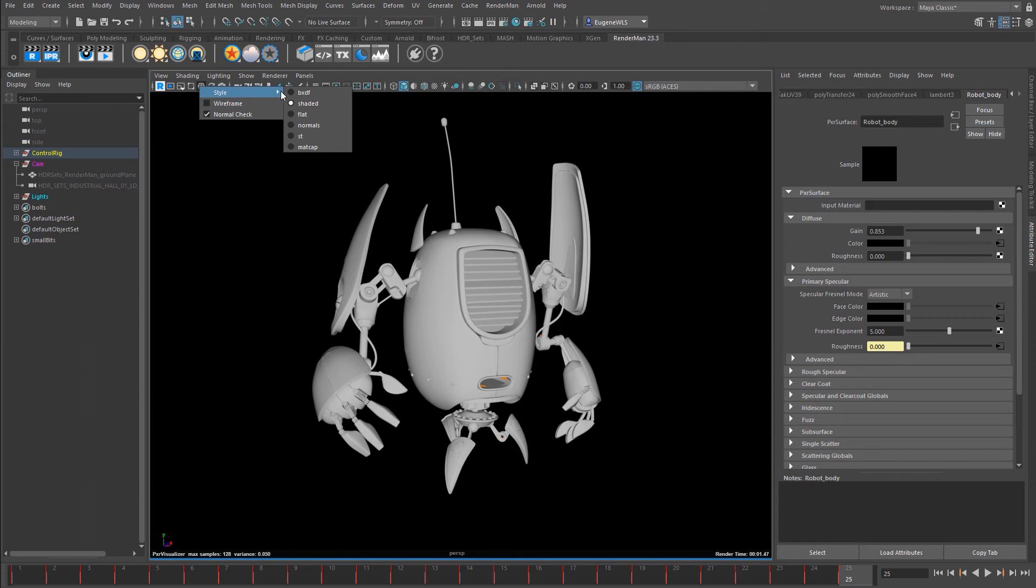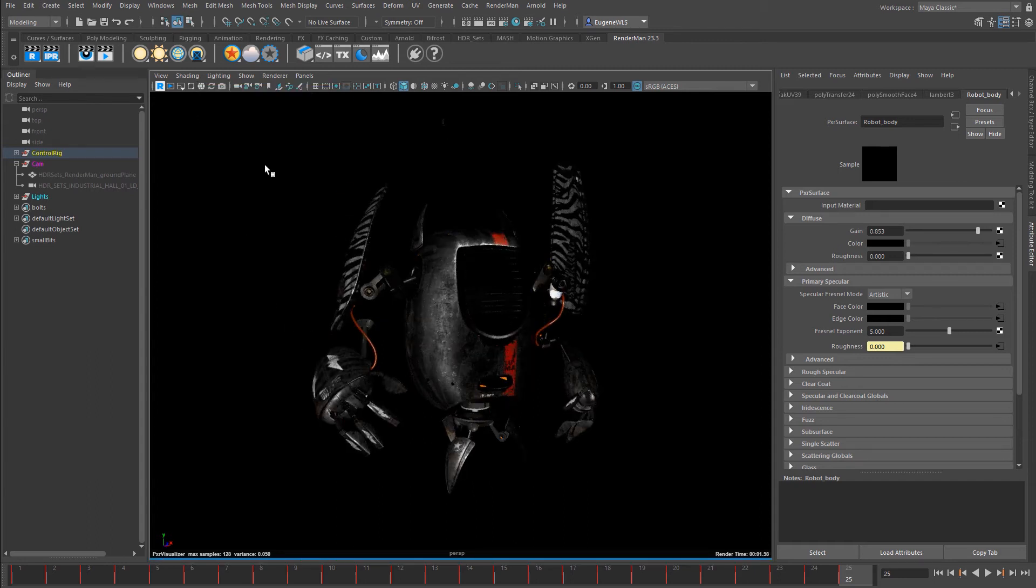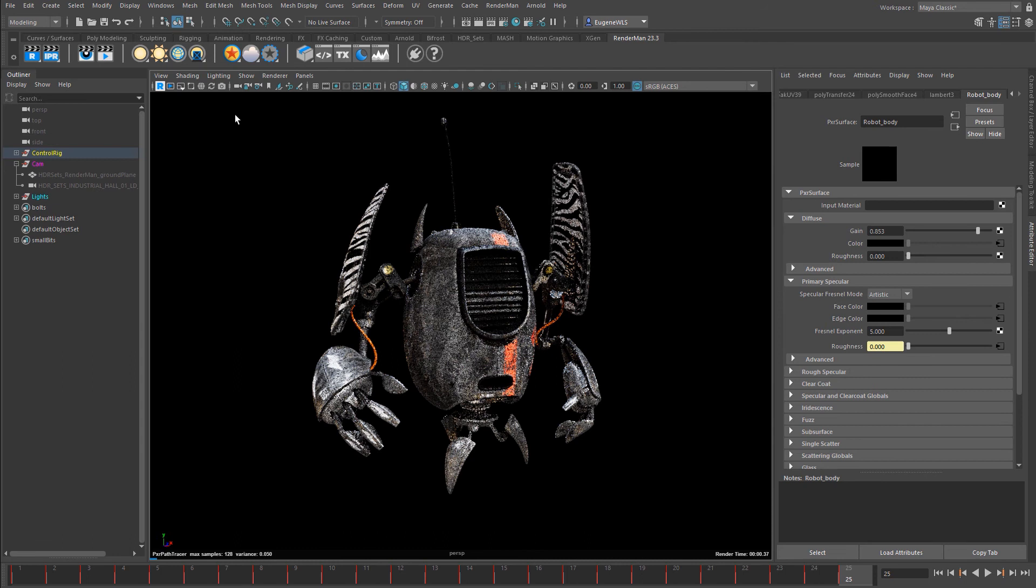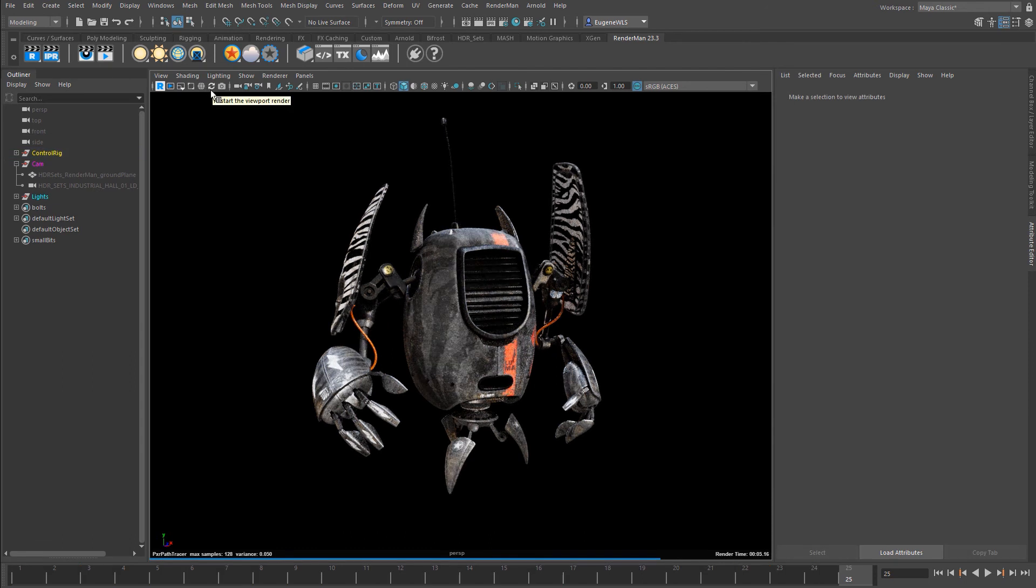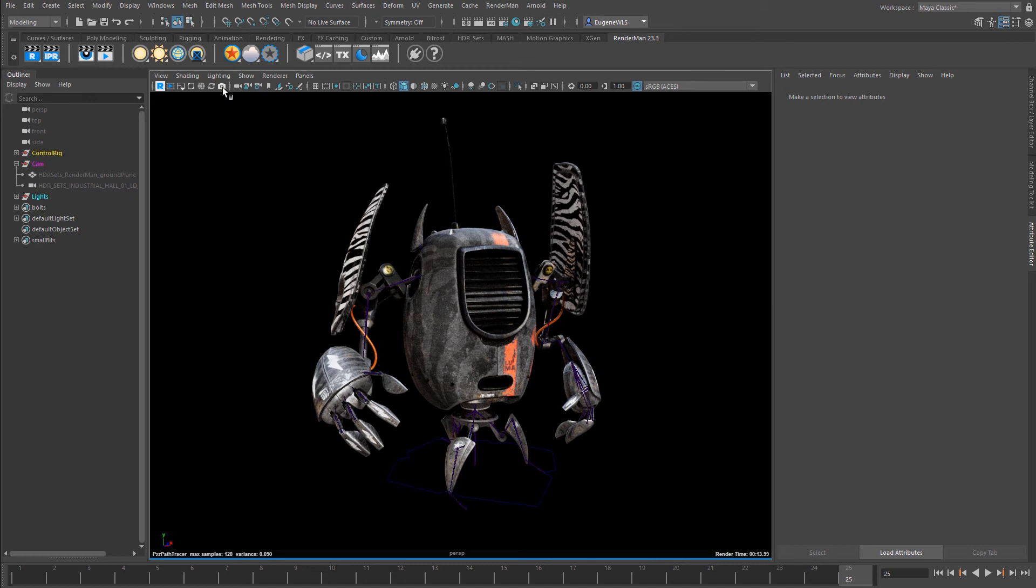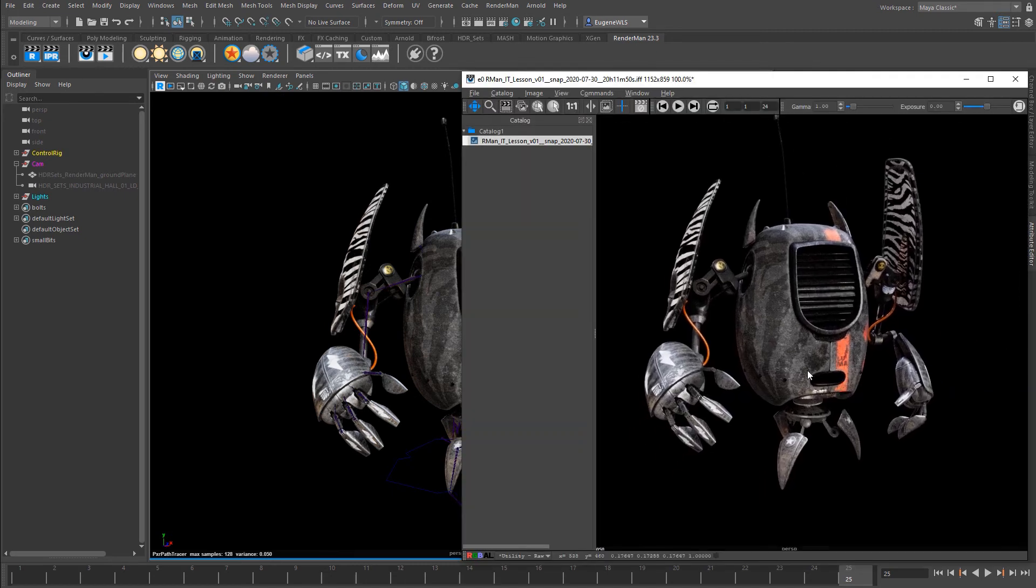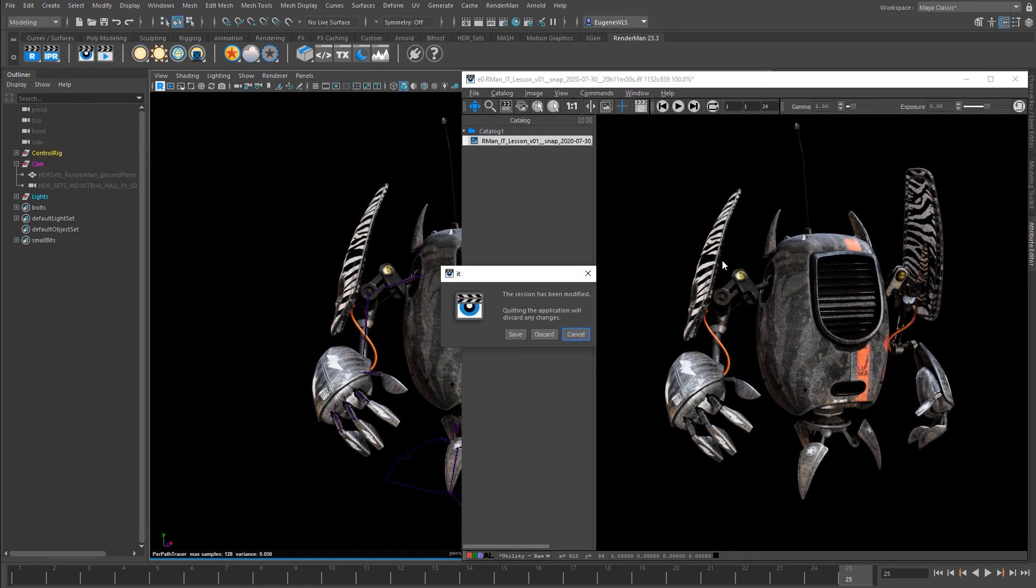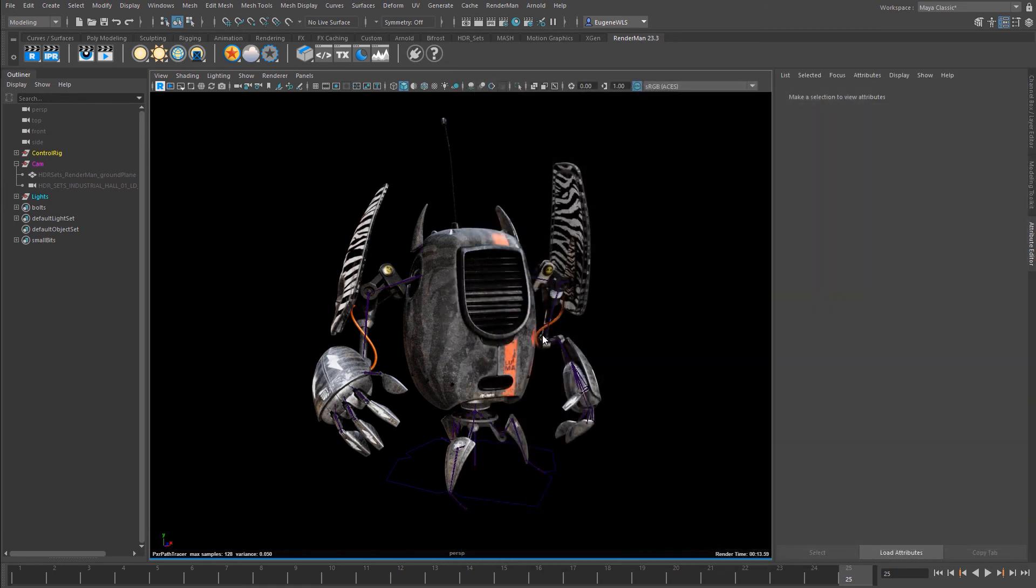If I come back to the BXDF and tick that off, it reverts to normal mode. This next button restarts the viewport render, and this button takes a snapshot of the viewport render and sends it straight to it. Like so. Just close that down—I don't want to save it.